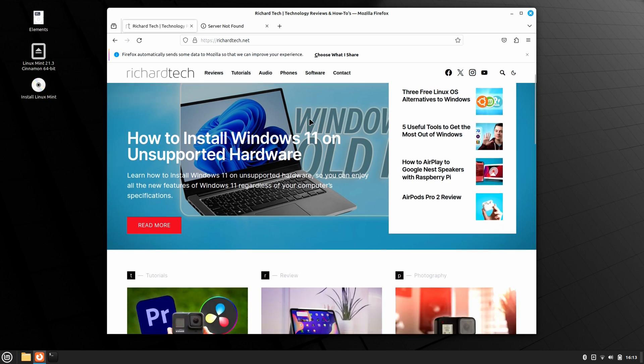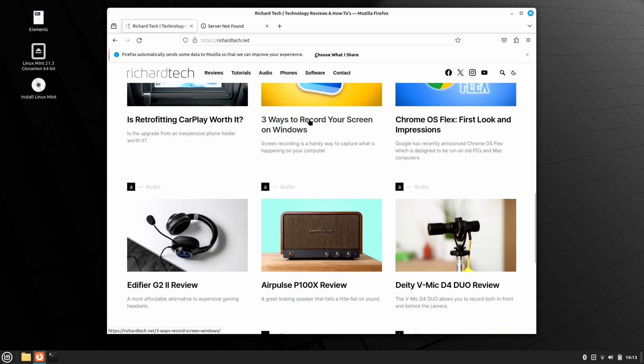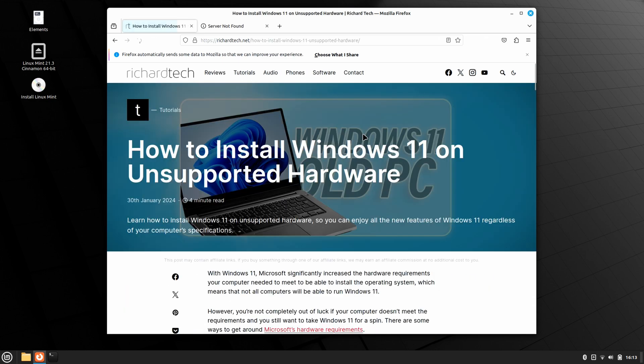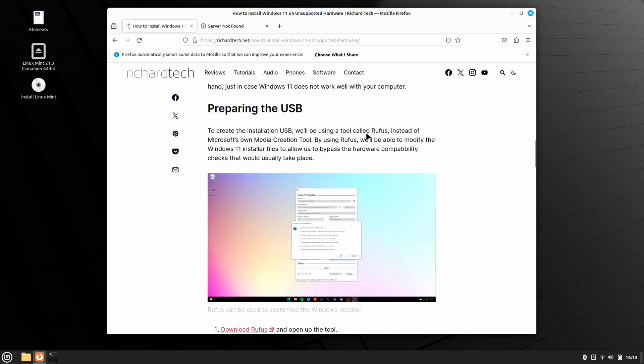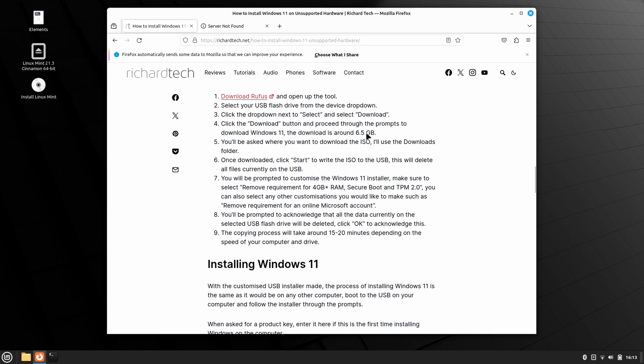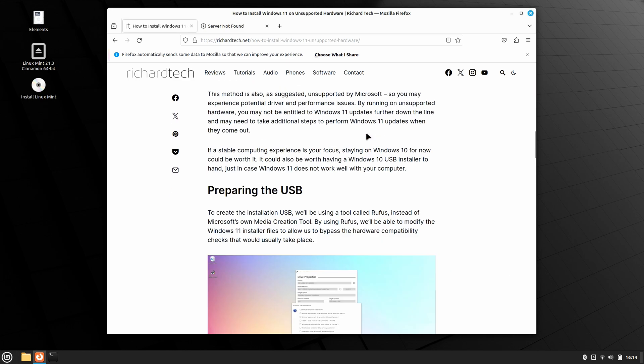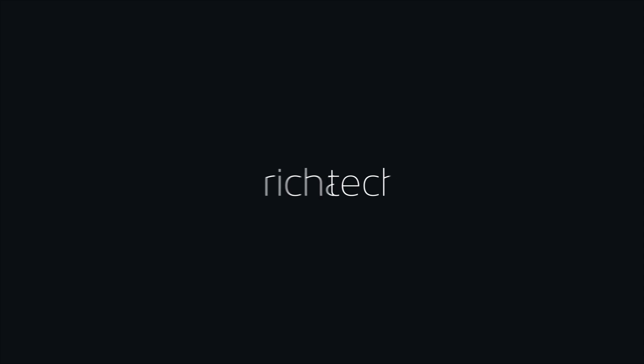And there you go. With Ventoy, you can easily create a multi-boot USB drive to install multiple operating systems or use bootable tools on your computer without having to wipe and write a fresh USB stick every time. If you found it helpful, please consider giving it a like and subscribing to the channel. If you have any questions, please do leave them in the comments below.